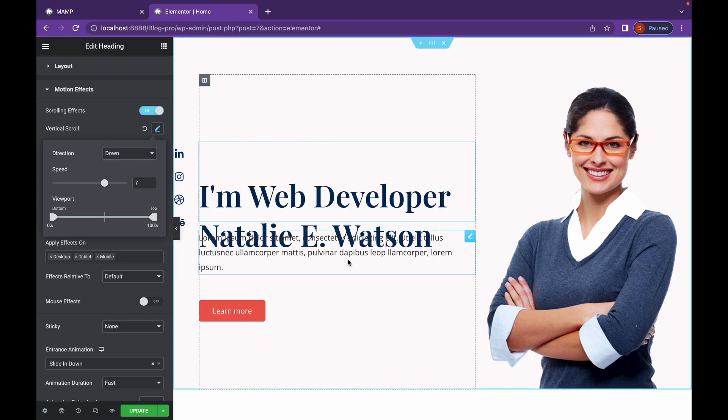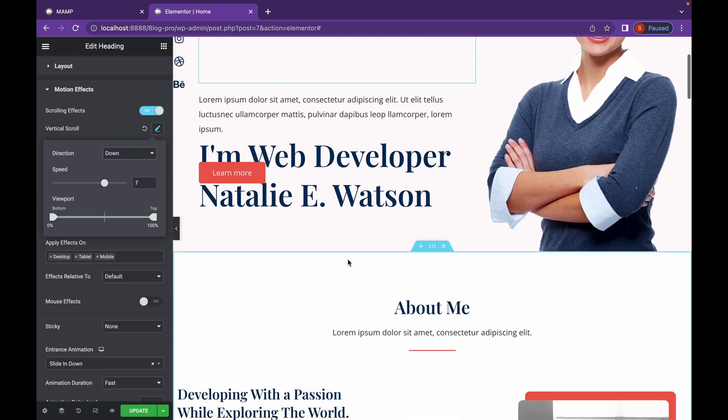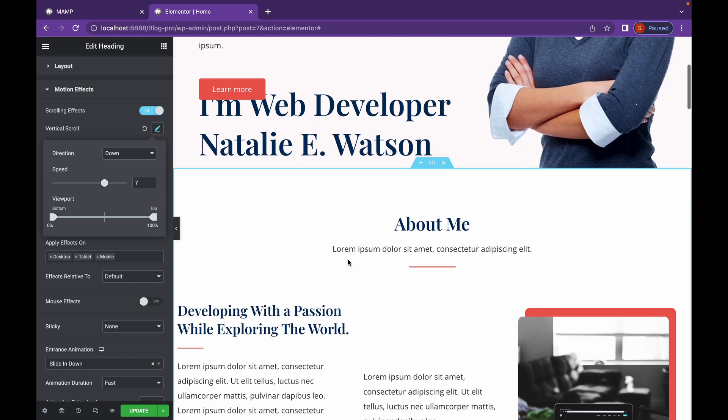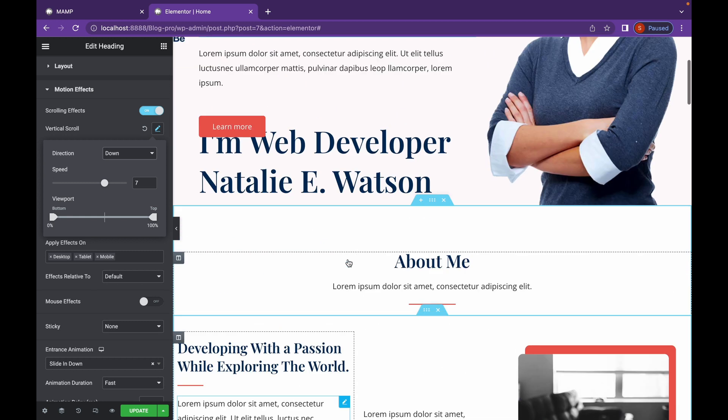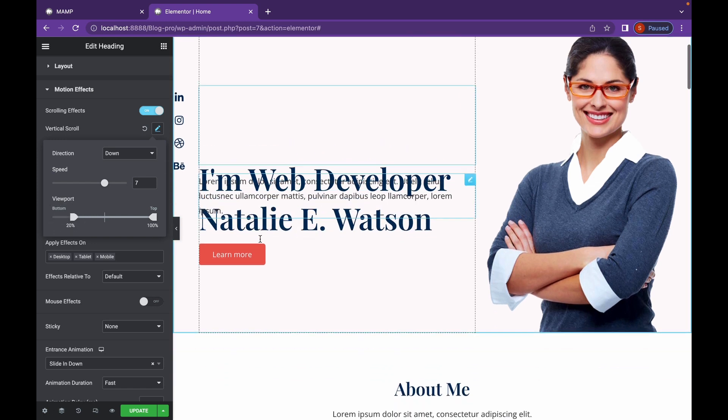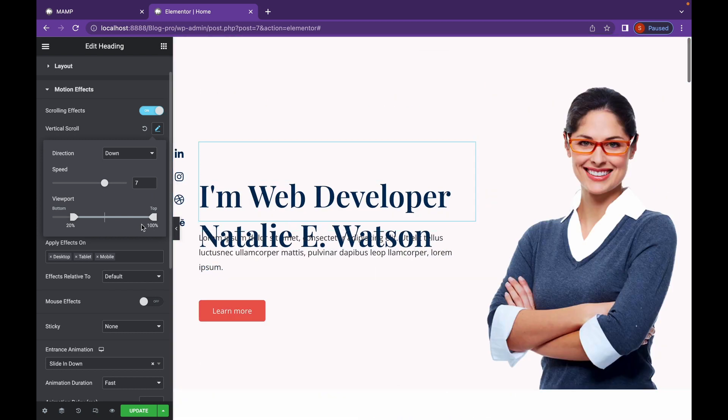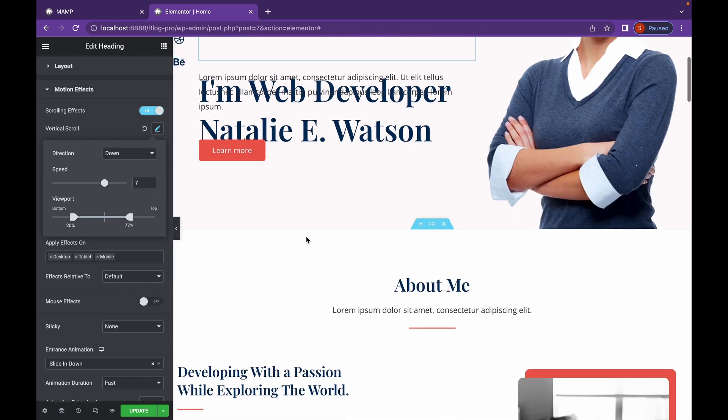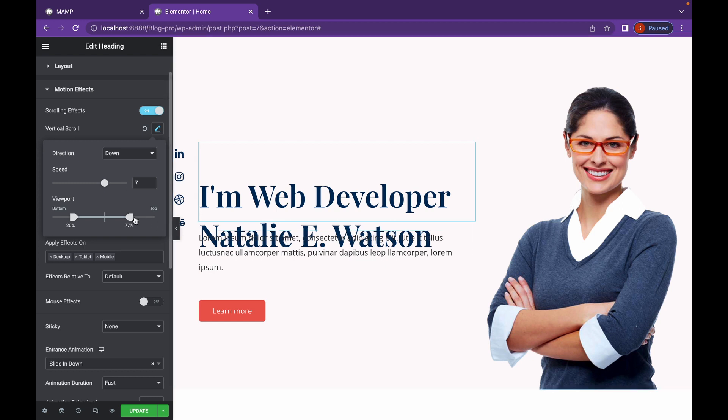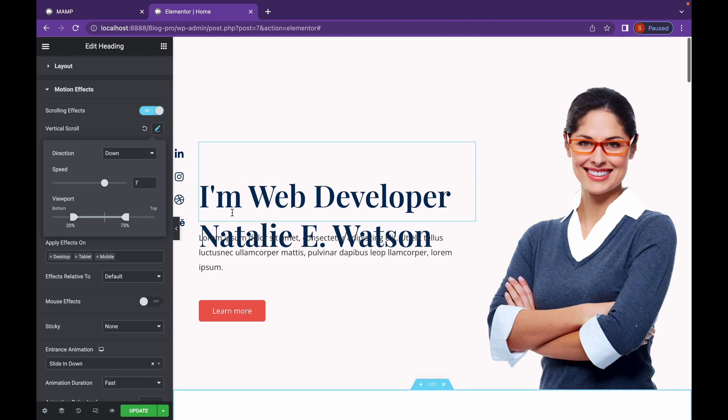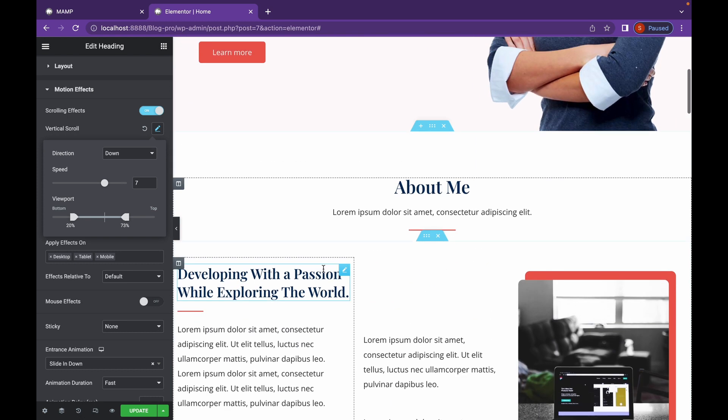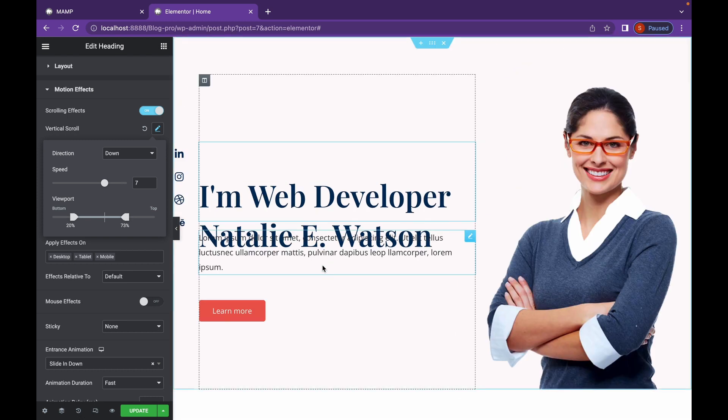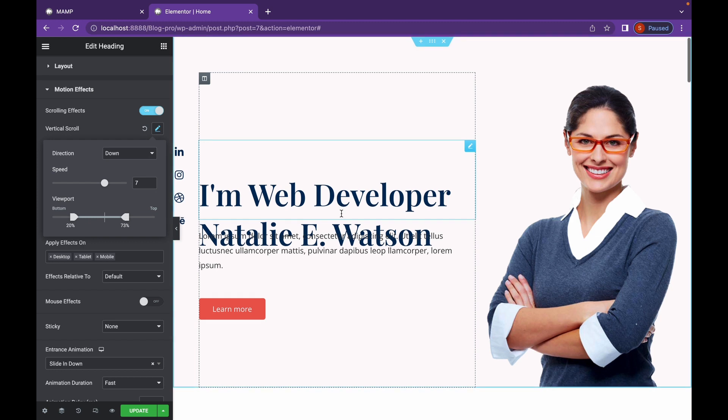And you can change the direction to down. So whenever we scroll down, it will move with us till the section is over. And you can also change the duration of these effects in the viewport section. So as you can see, whenever I choose 77% from the top, it stops right here. So it's moving only this much.